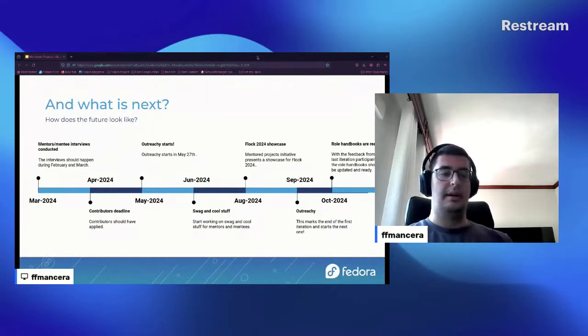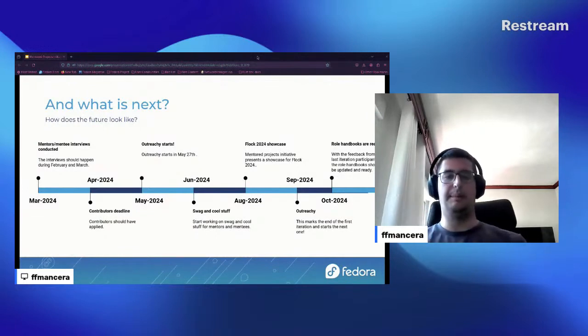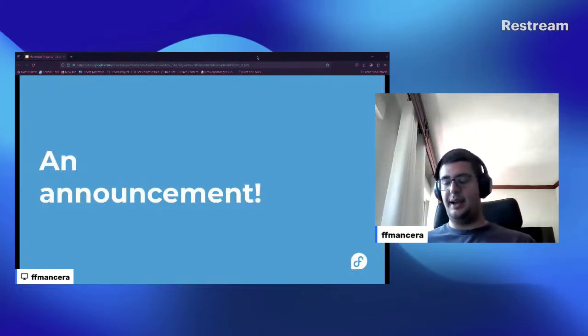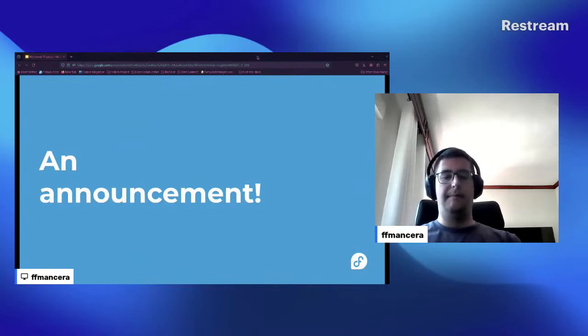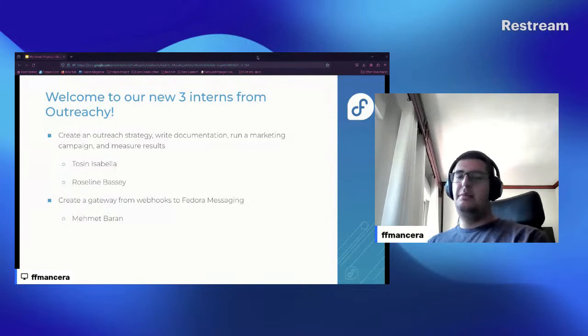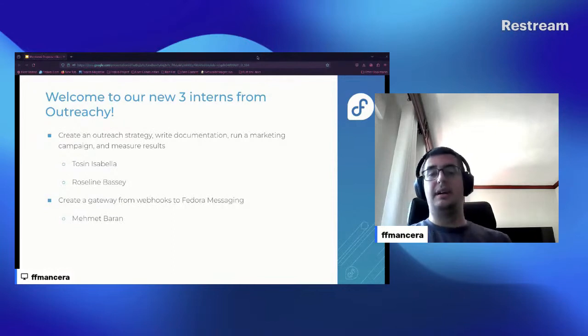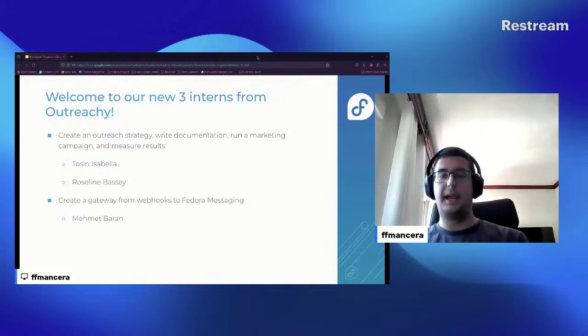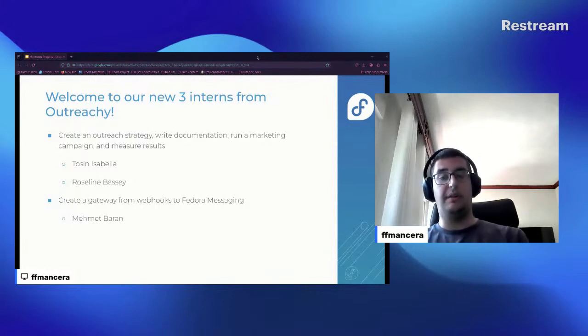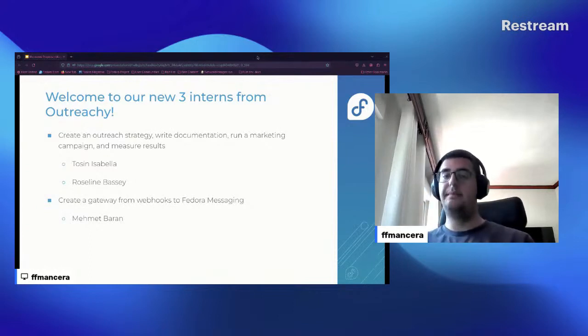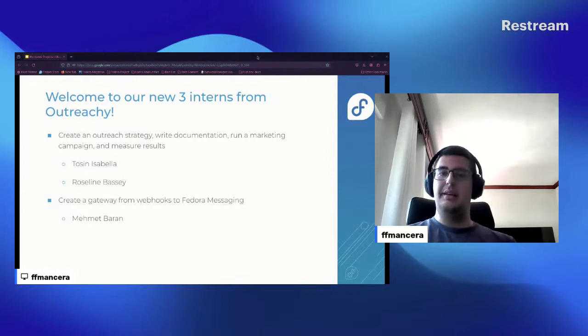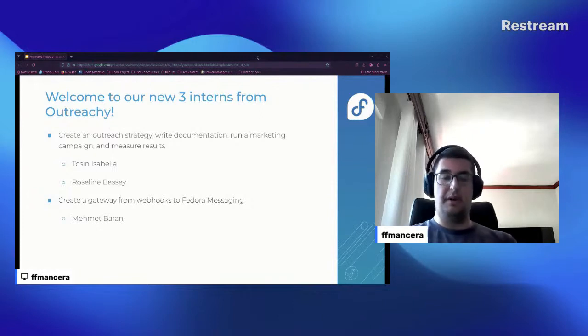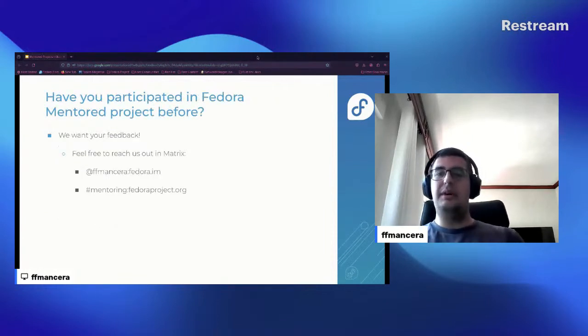So I have an announcement. As Justin already mentioned in the last talk, in the initial talk, we got three interns for Outreachy. We have two interns, Tesi Isabella and Roseline Basset, which are going to be contributing to create an outreach strategy, write documentation, run a marketing campaign, and measure the results. And we also have another intern working on creating a gateway from webhooks to Fedora messaging, which is Met Baran. So welcome, and I wish you luck on this journey, and I hope that after Outreachy you had a very good experience with us and you keep contributing to Fedora.